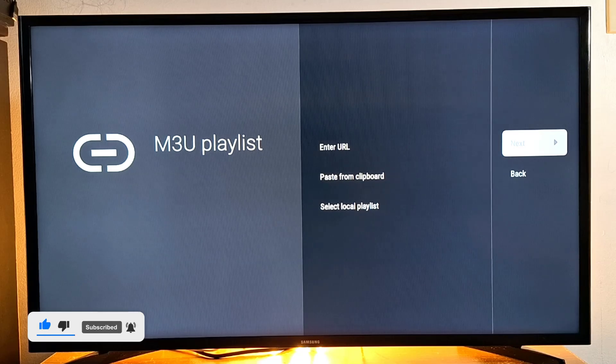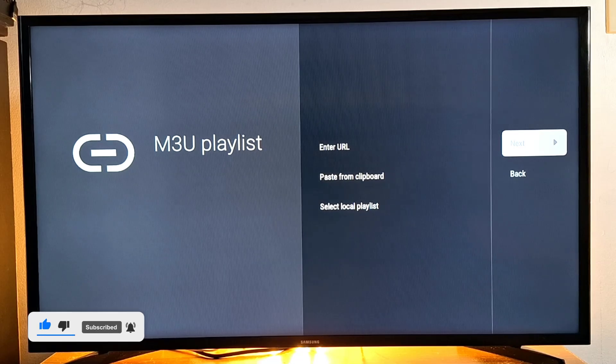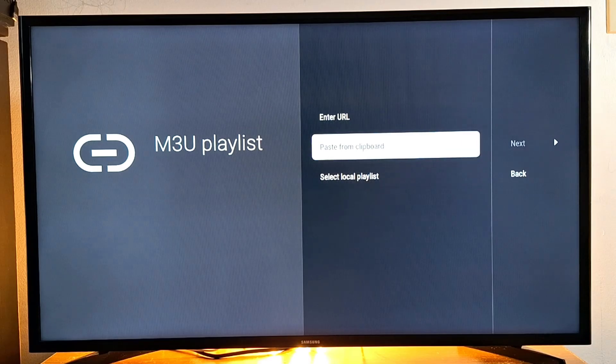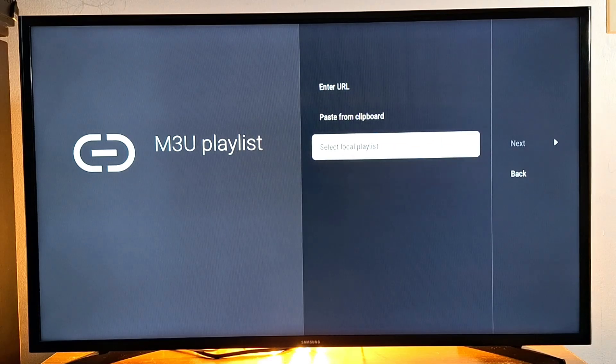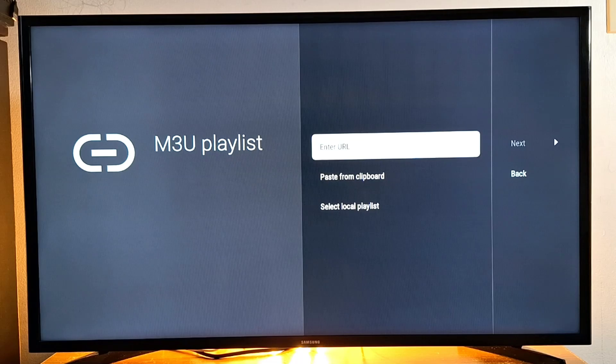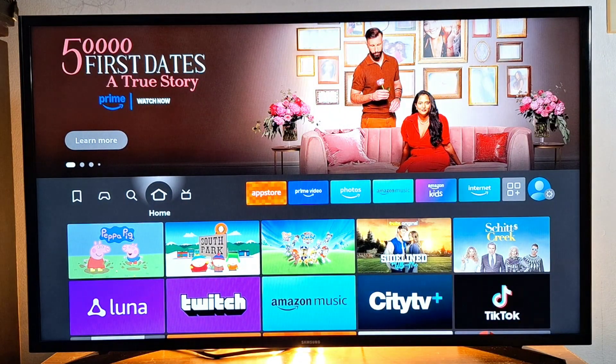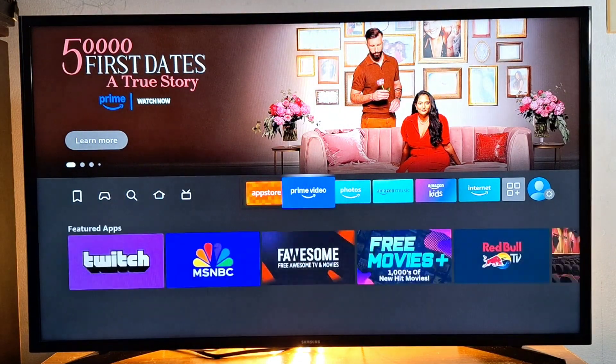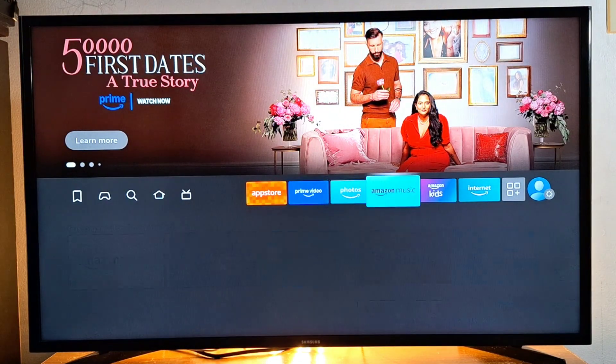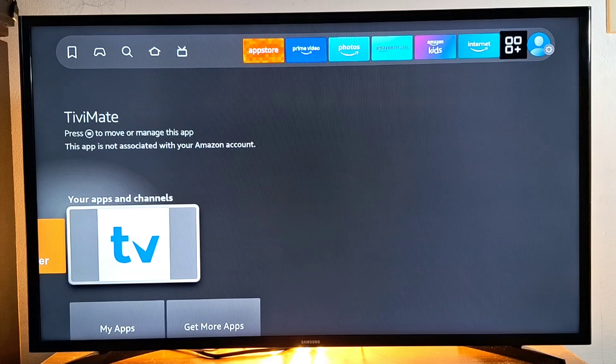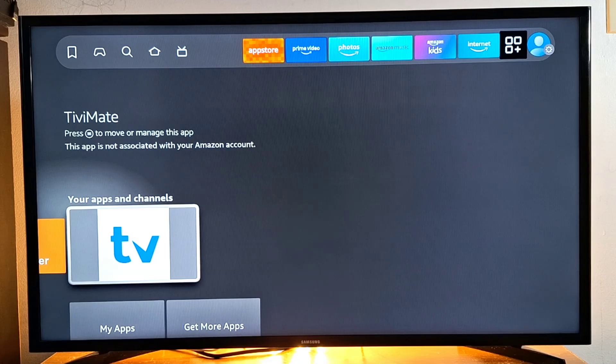You can also paste from keyboard or select local playlist. So that's it for today. Please subscribe if it's the first time you're watching my videos. That's how to install TV mate in your TV streaming device. See you in the next one.